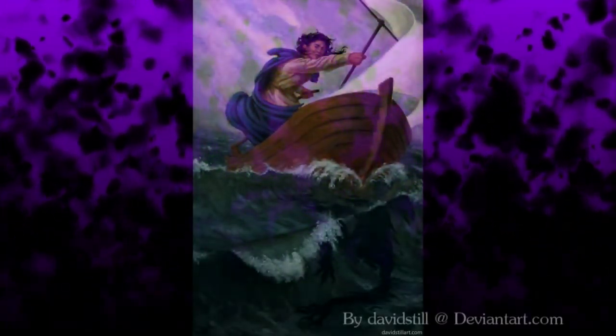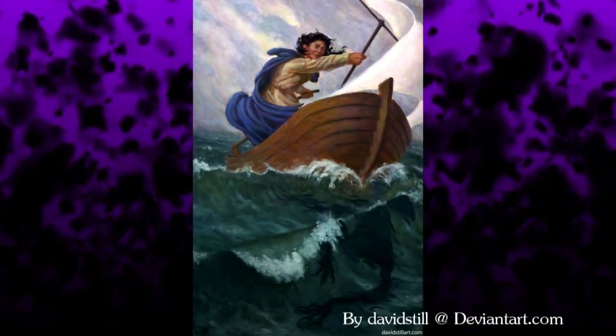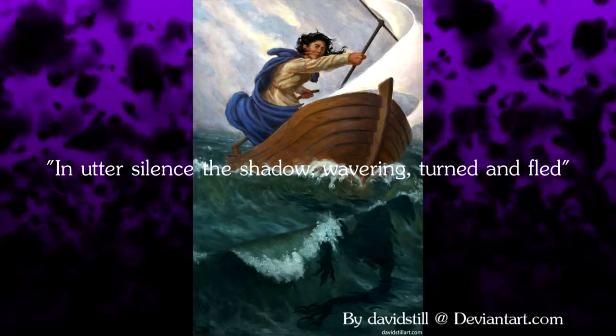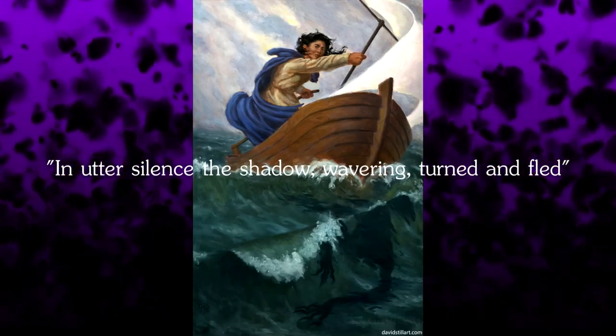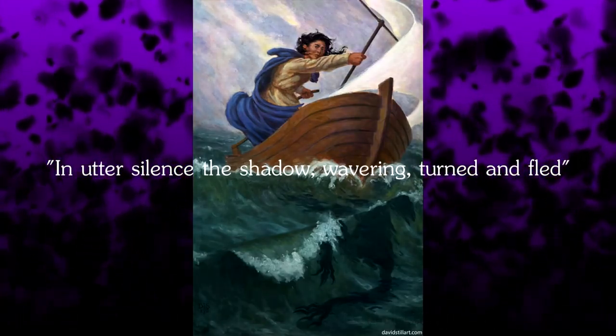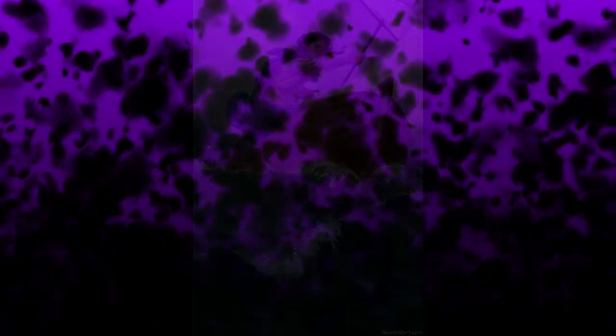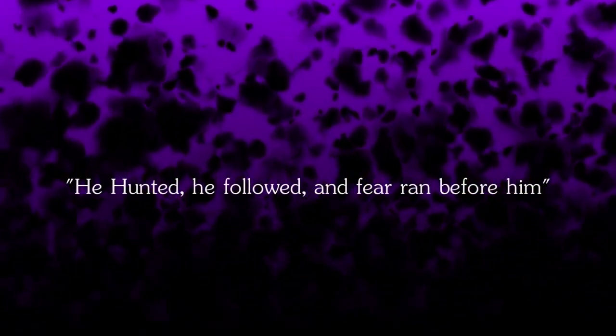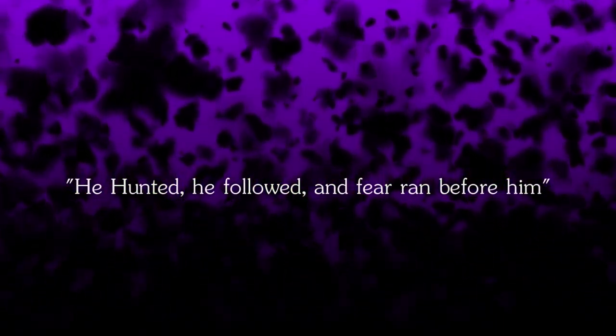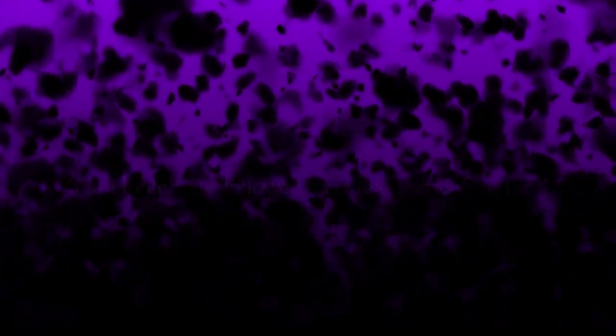So he turns around and searches for the demon. He goes out to meet his fate and break free of his personal hell. And on the open seas, in a rusty old chipping boat, he sees it. Panic, despair, horror washes over him. But he calls the wind to guide the boat and rushes towards the creature. In utter silence, the shadow, wavering, turned and fled. The shade run. It actually runs. He hunted. He followed. And fear ran before him.